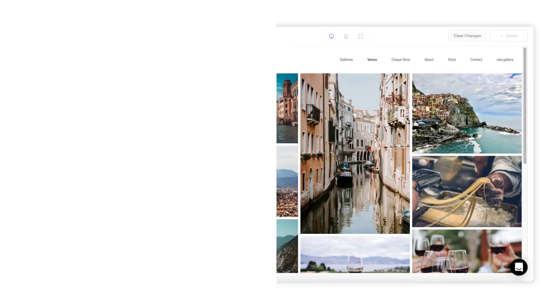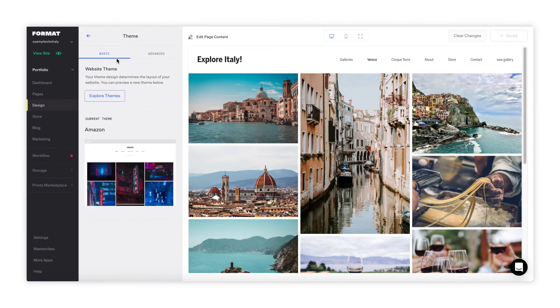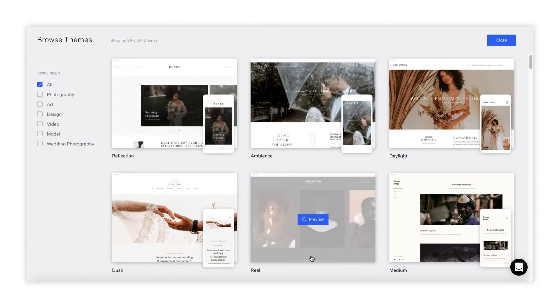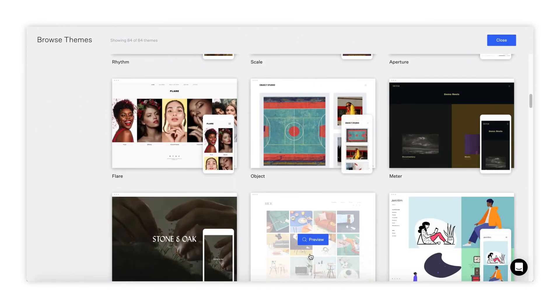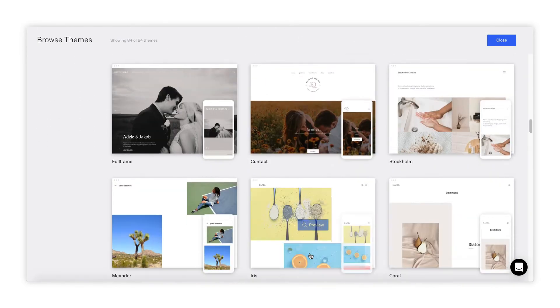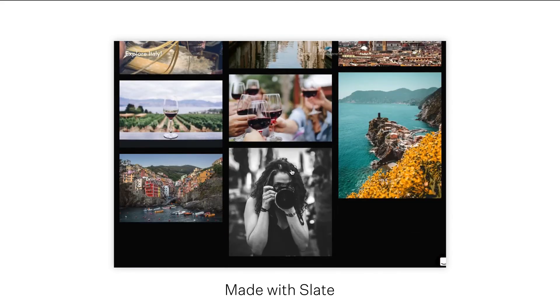The Design tab is where you can edit your website's theme, which determines the overall look and layout of your portfolio. You can freely change your site's theme and design settings here without worrying about losing any content.